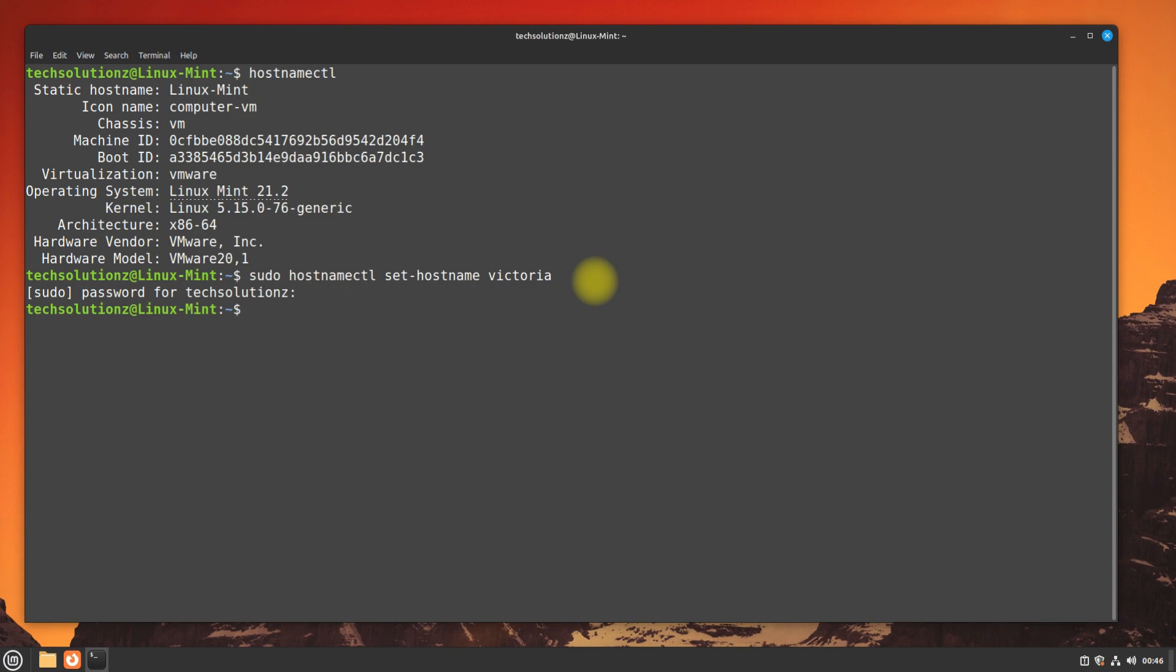Let's now change the pretty hostname. This can be done with this command. The pretty hostname is often used to provide additional information about the system's purpose, location, or any other relevant details.